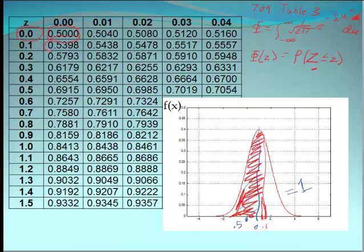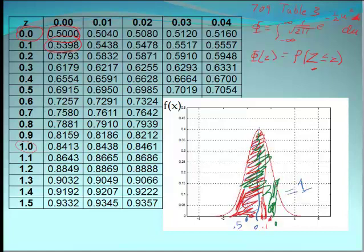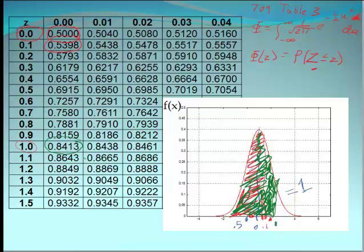Indeed, at z = 0.1 it's equal to just a skosh more than 0.5. What about at one standard deviation? At one standard deviation I should have a fair bit more than 0.5 — and look, we've got 0.84. All of these things just give us a way of quantifying how the z value compares with the area under the curve. That's all this table does.